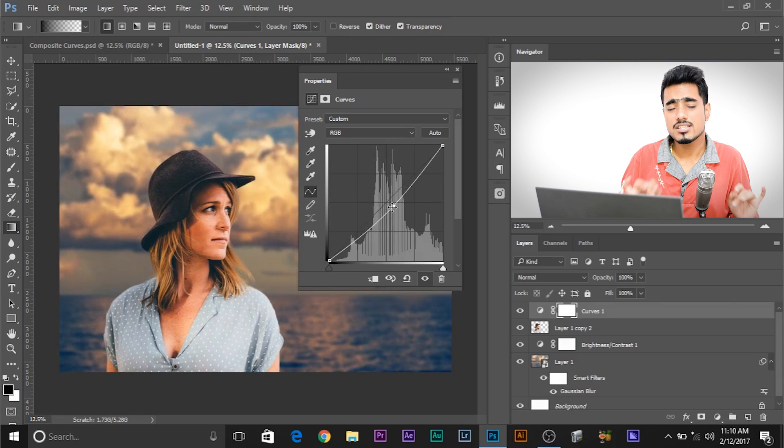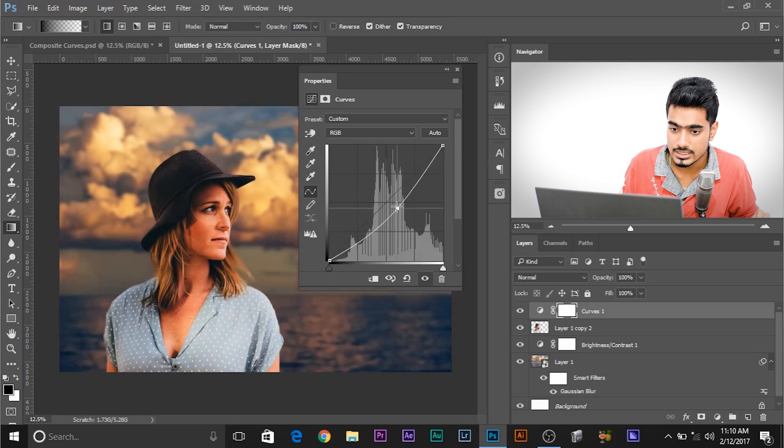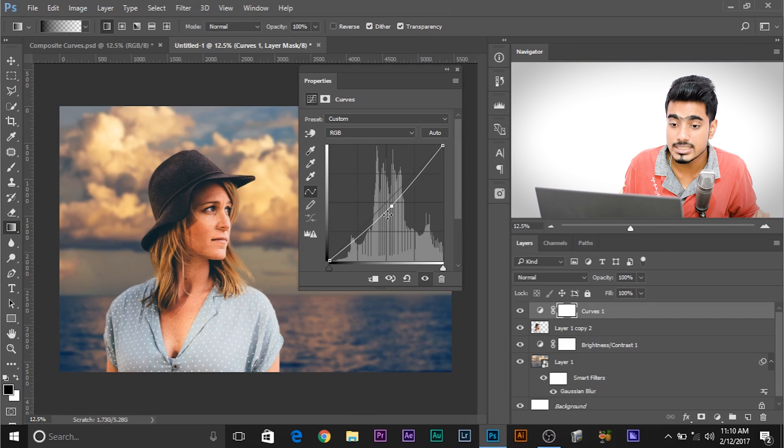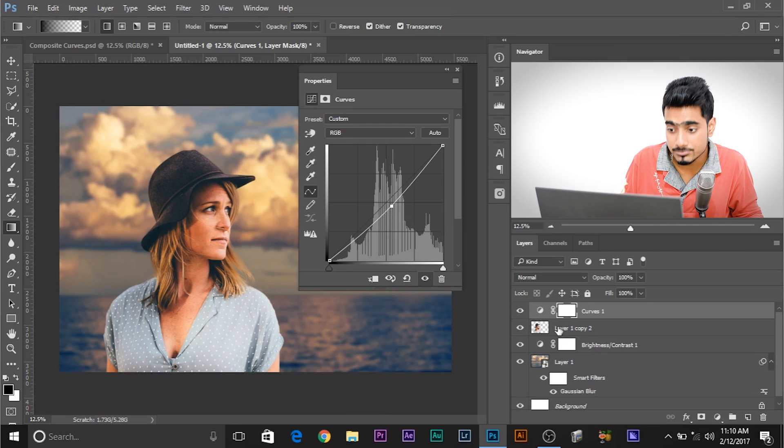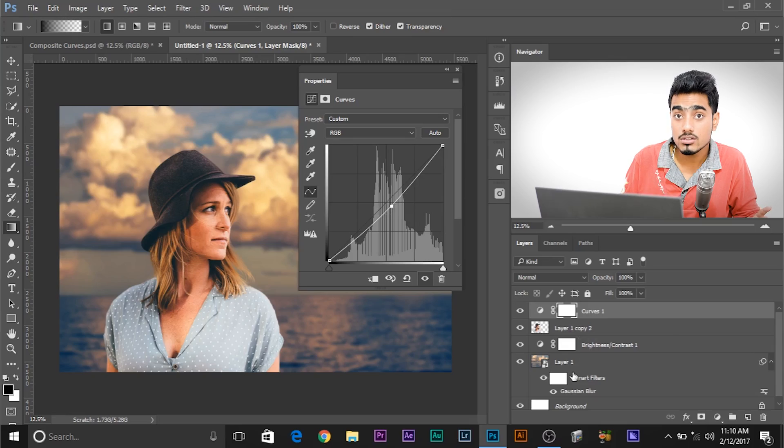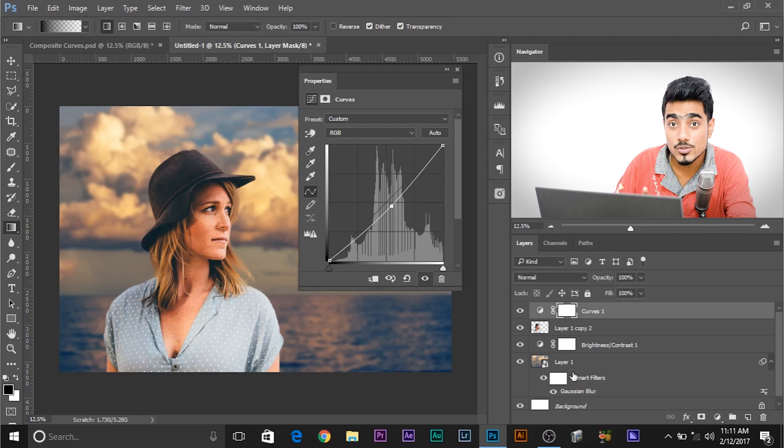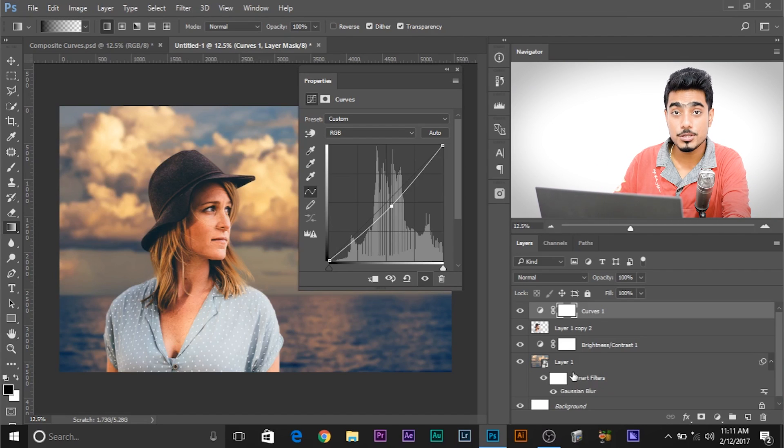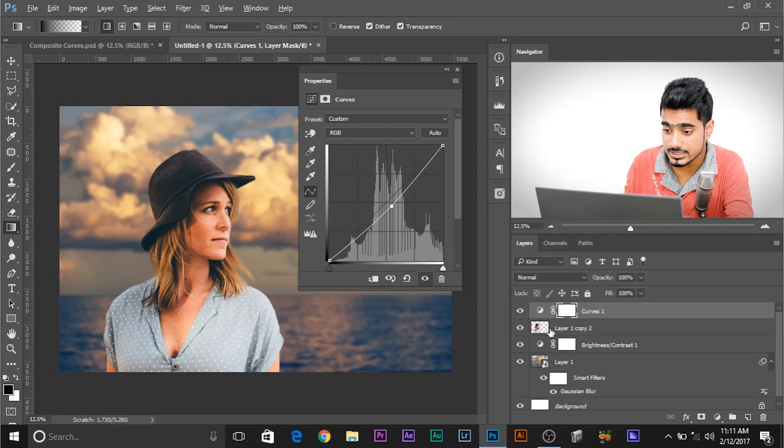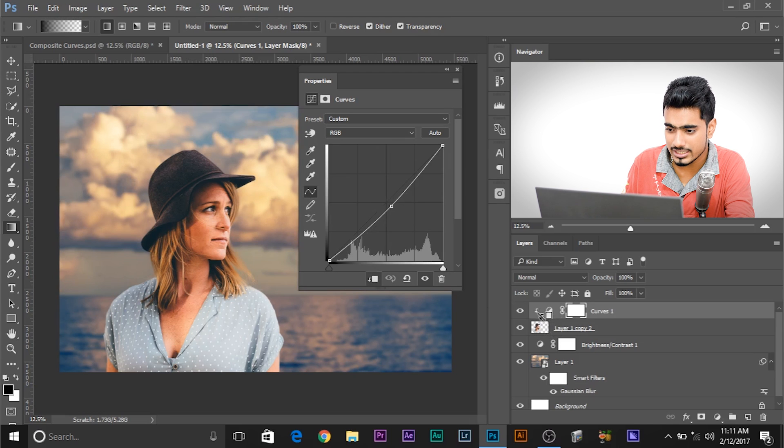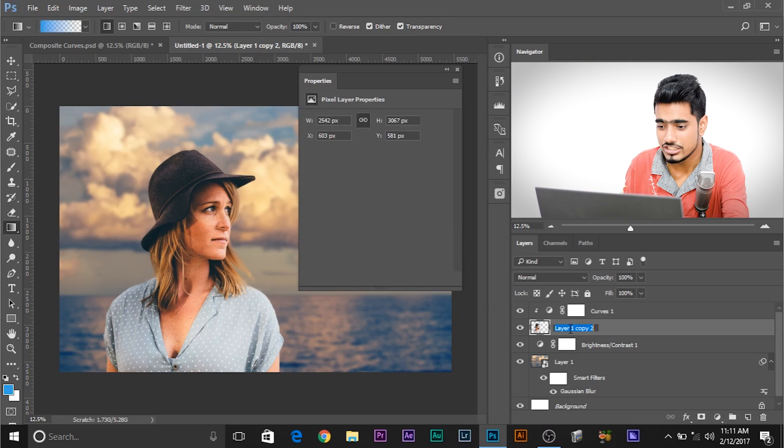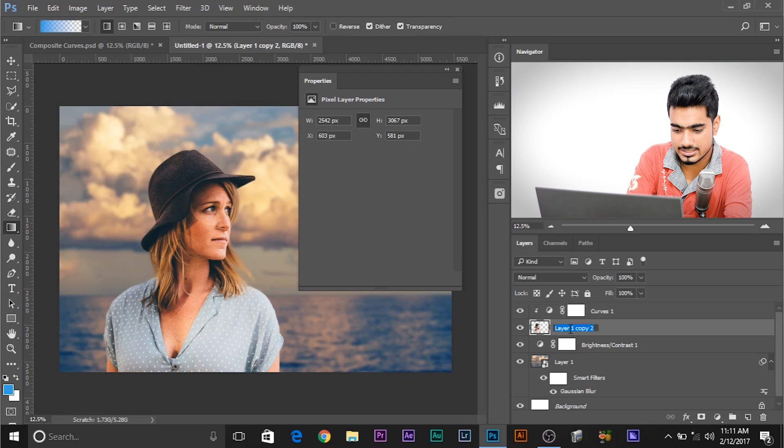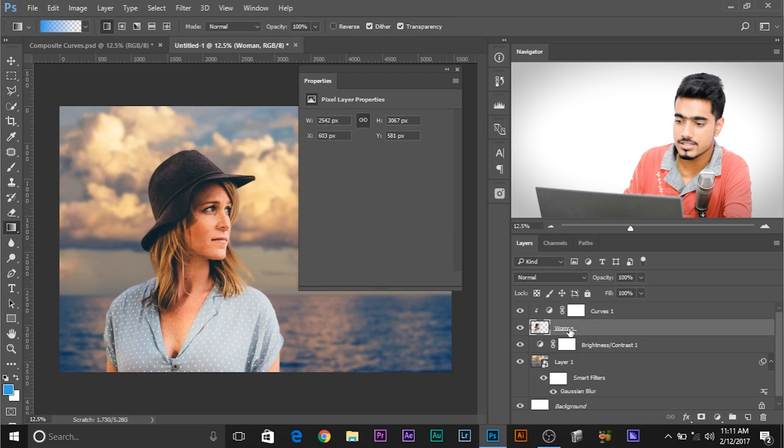But now there's a problem. As you can see, while I'm editing the Curves, the Curves is being applied both to this subject and the background also. So how do we limit the effect of Curves to only that subject? Here's what you gotta do. Press and hold Alt or Option if you're using a Mac. And click between these two layers, the Curves and the Subject layer. Just click on it. I shouldn't have named Layer 1 copy. That's kinda looking stupid. So let's name it Woman.